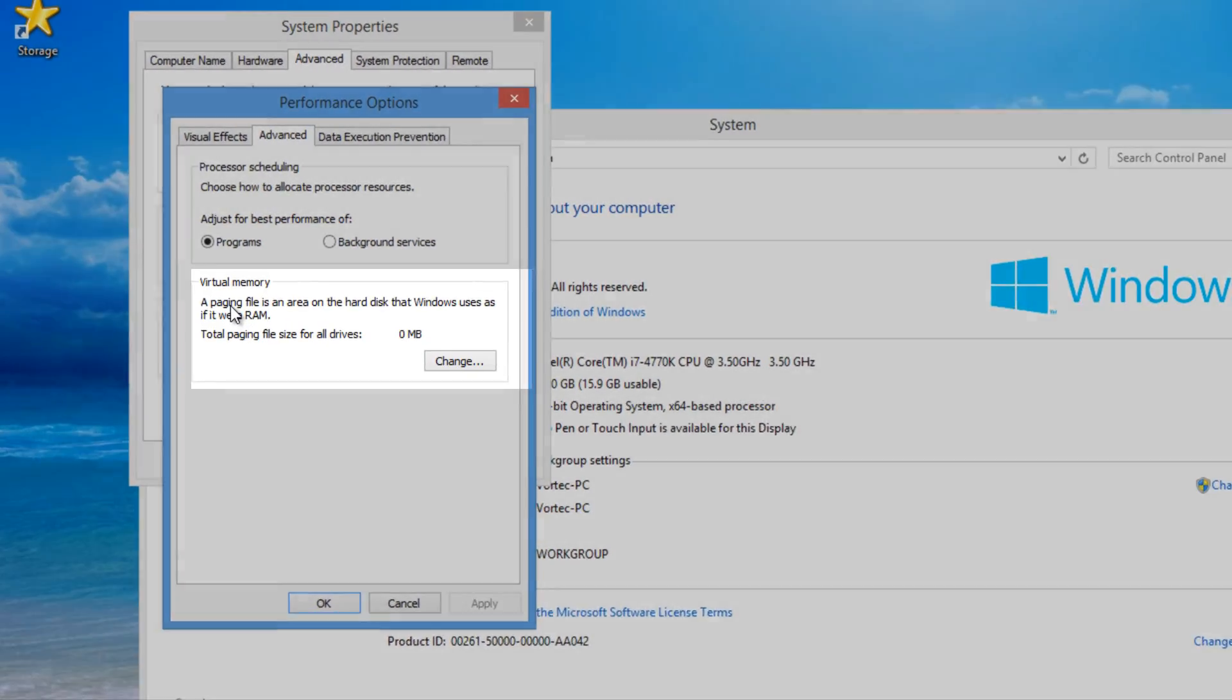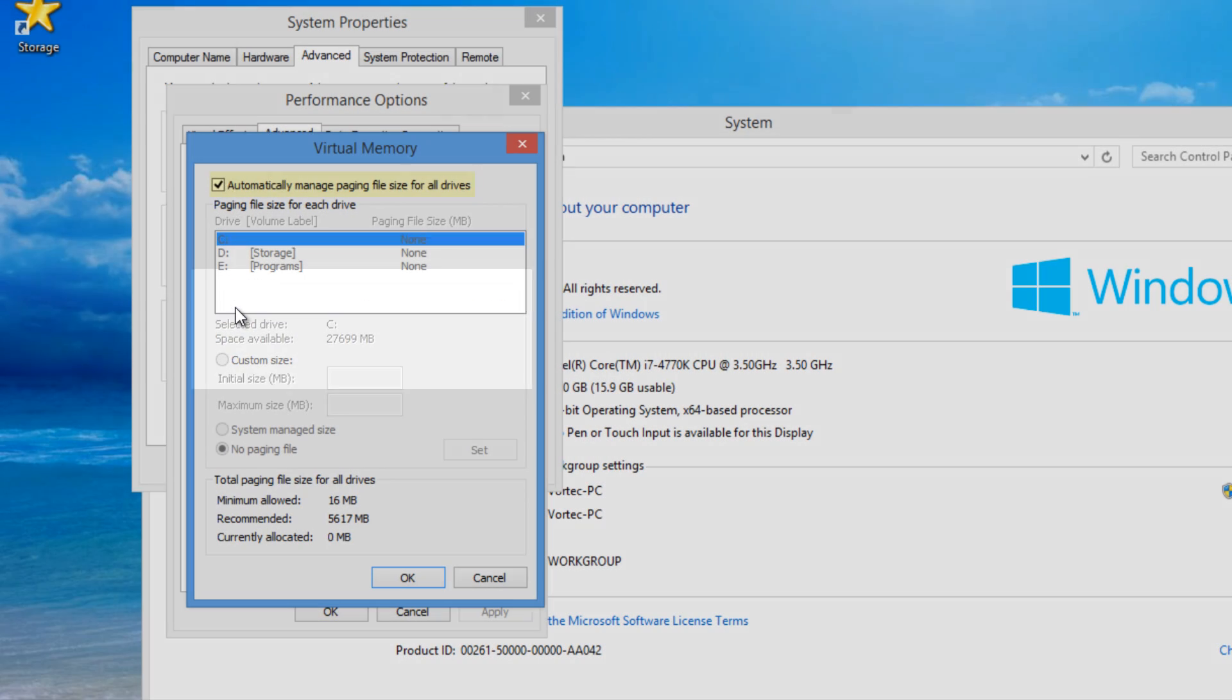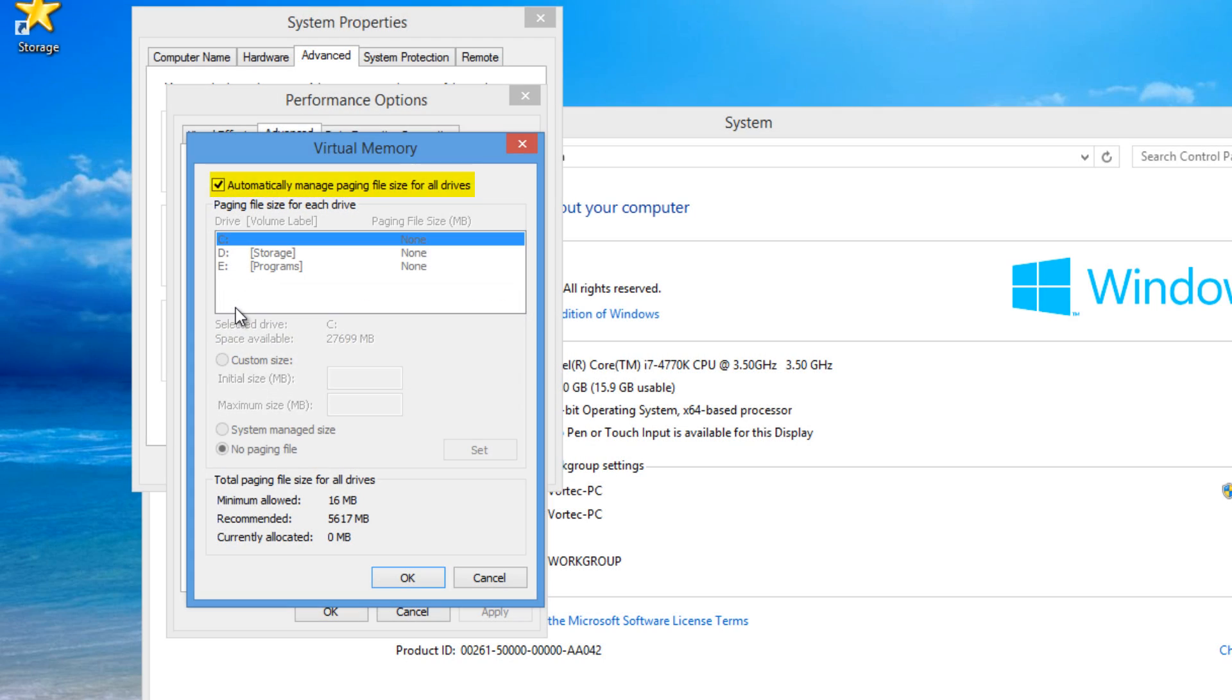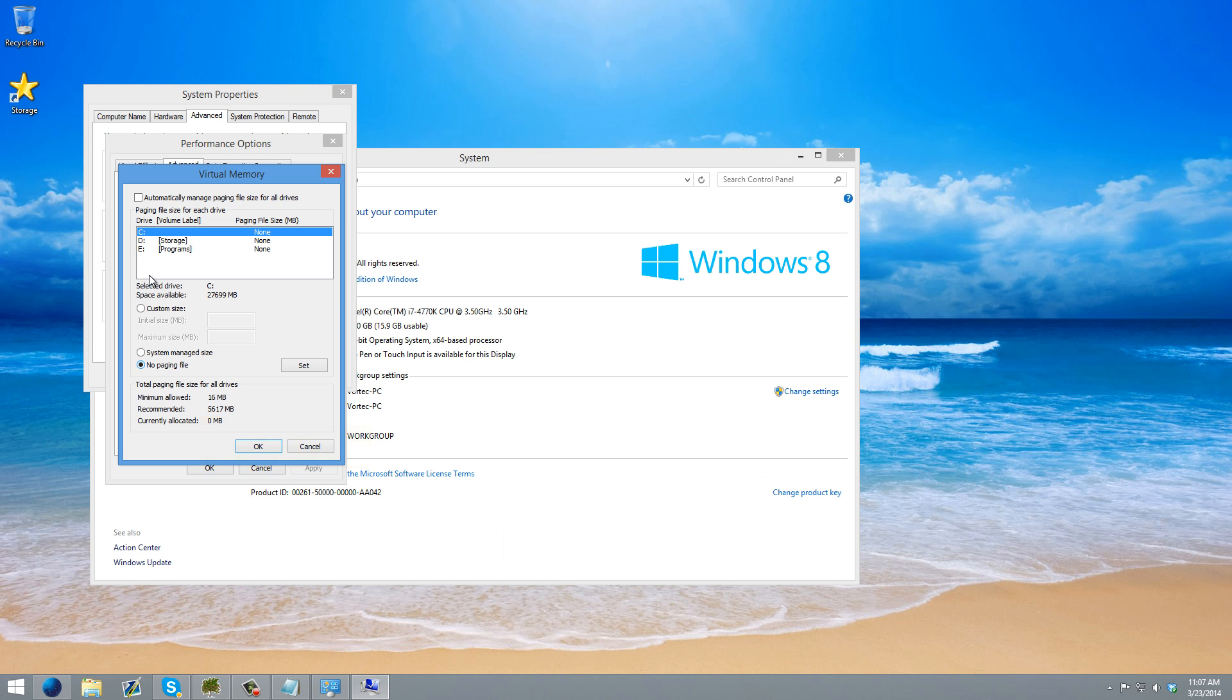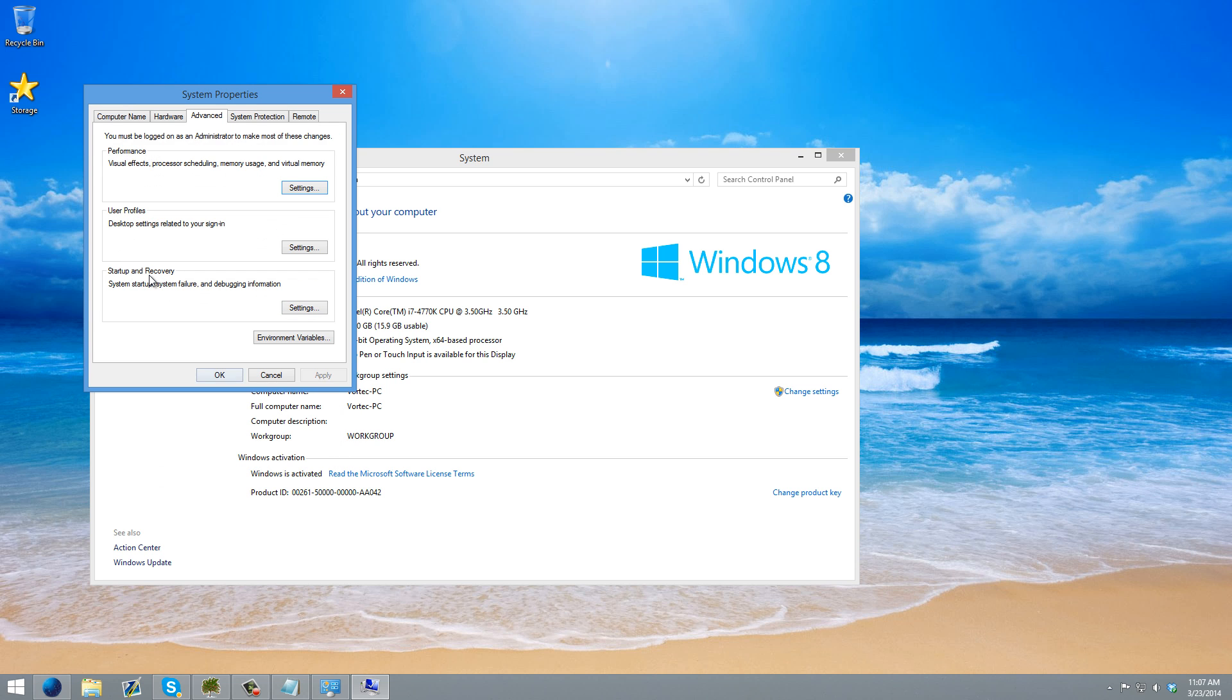Go ahead and click advanced. And then down here under virtual memory, push change. Uncheck automatically manage the paging file for all drives, and then click no paging file. Then click OK and OK.